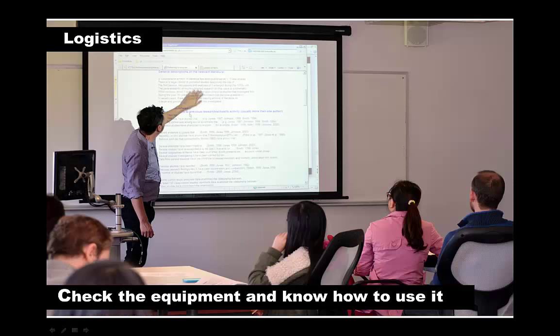Another reason for checking the venue for your presentation is to make sure you know how to use the audio-visual equipment — for example, to set up your slideshow. You can also decide whether to use a USB presentation clicker or pointer for your slides. This will allow you to move freely around the room, to move between slides more easily, and to direct the audience's attention to what you want to focus on.